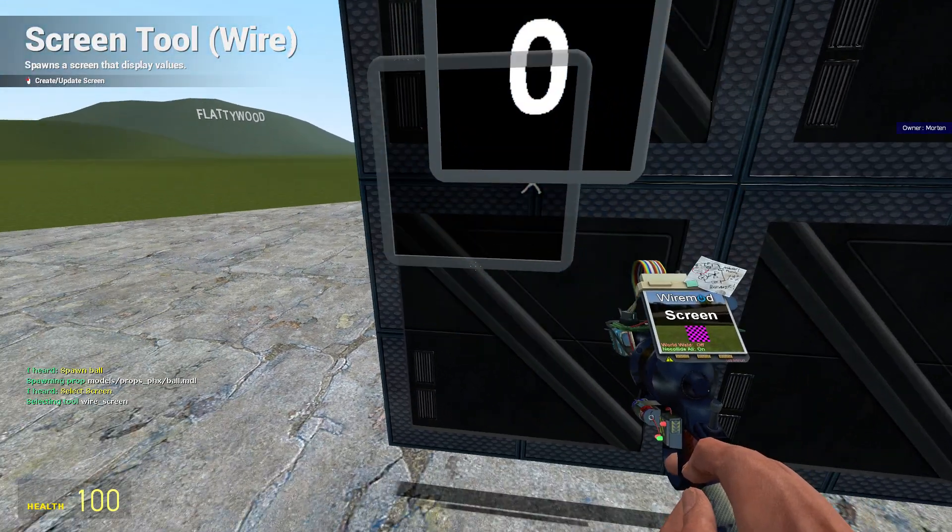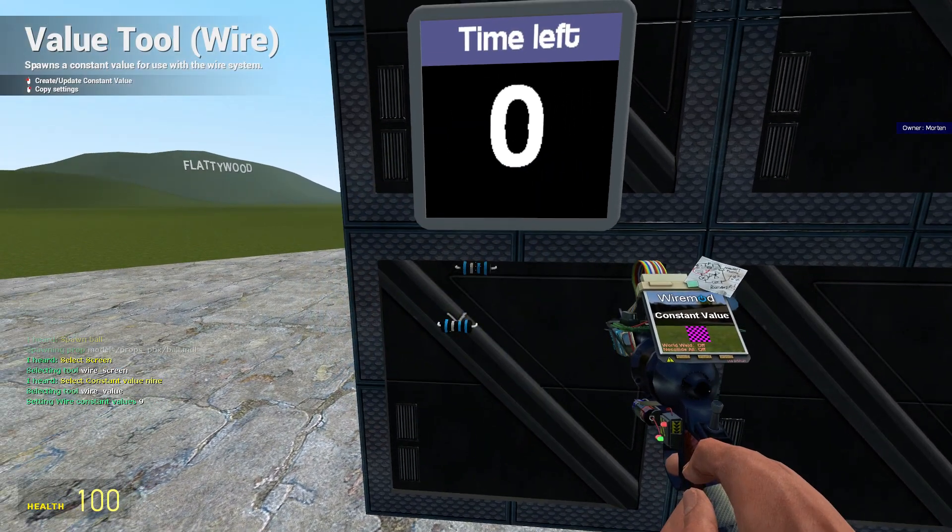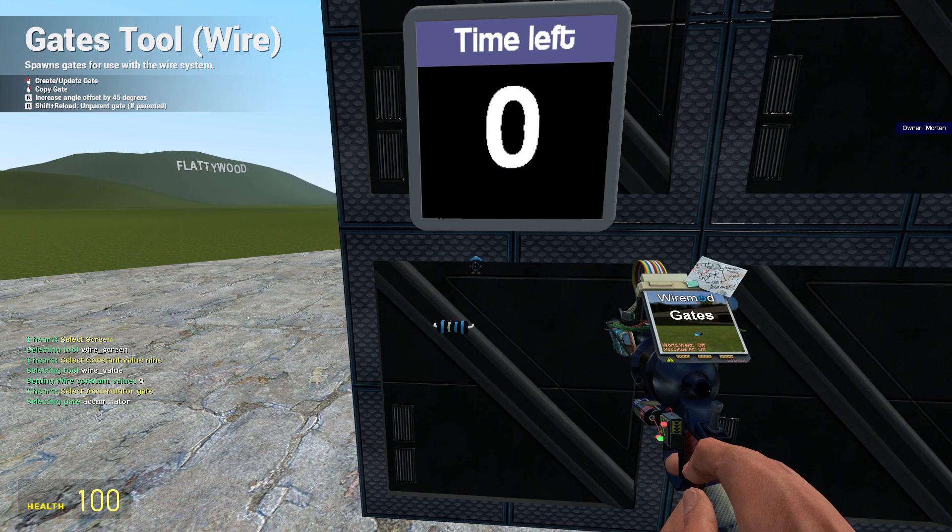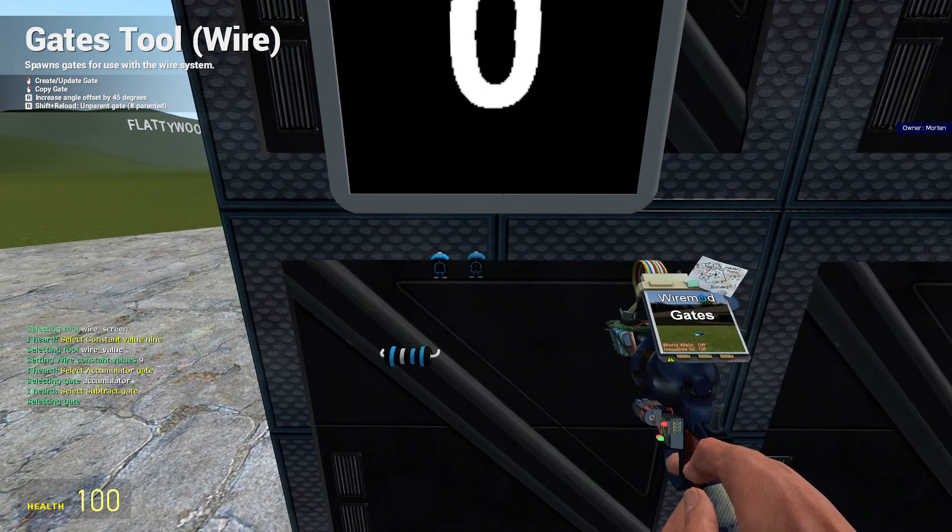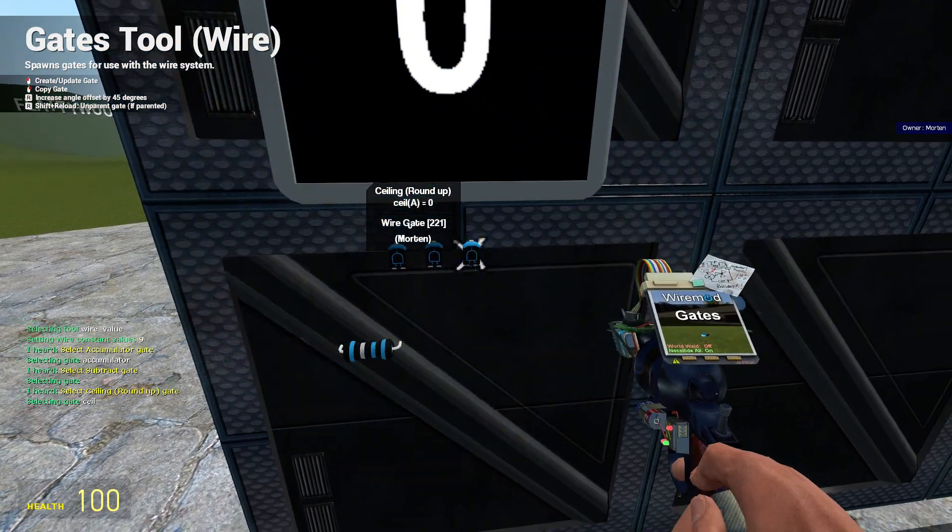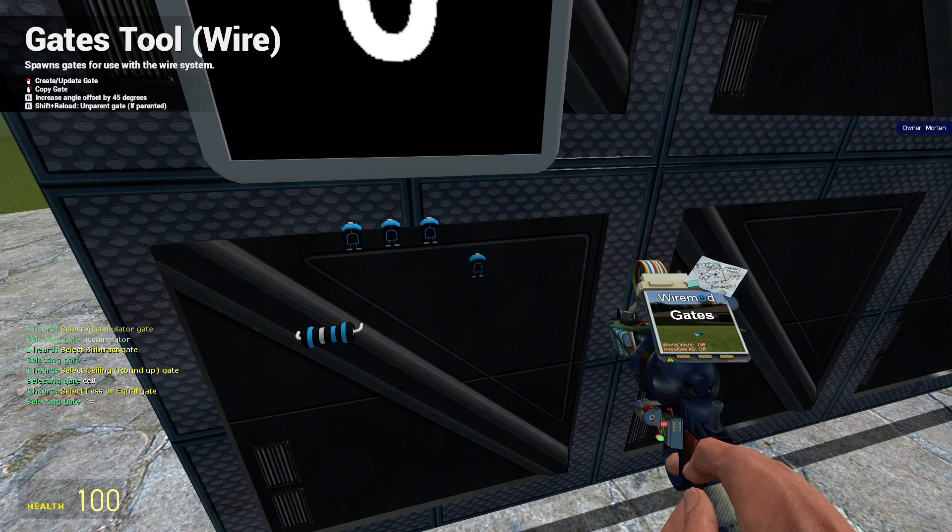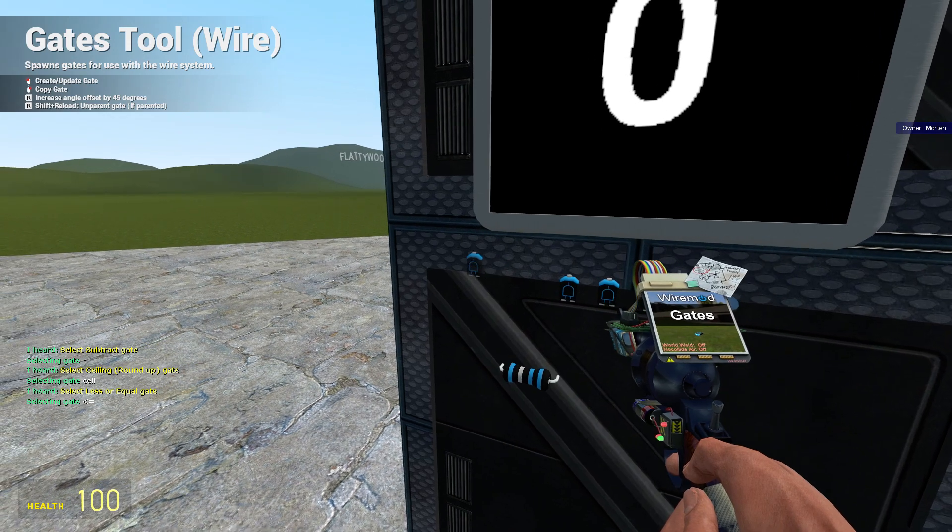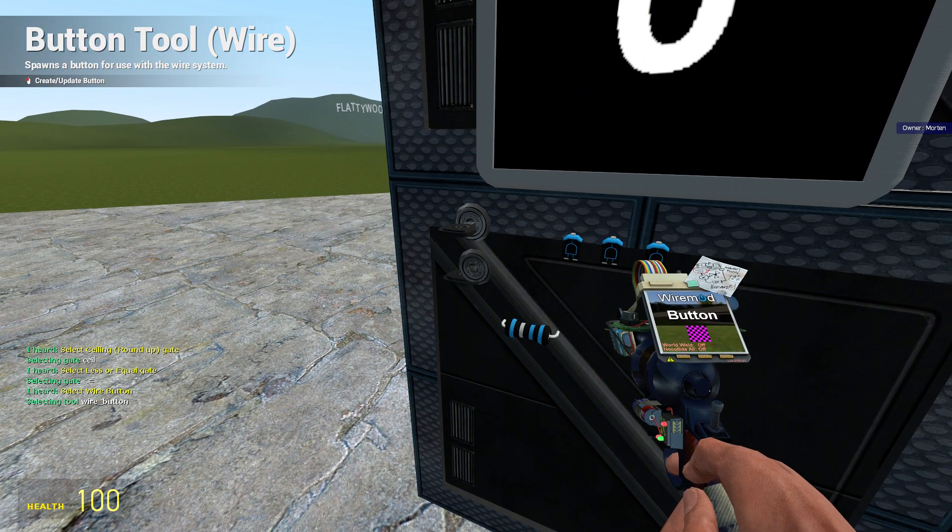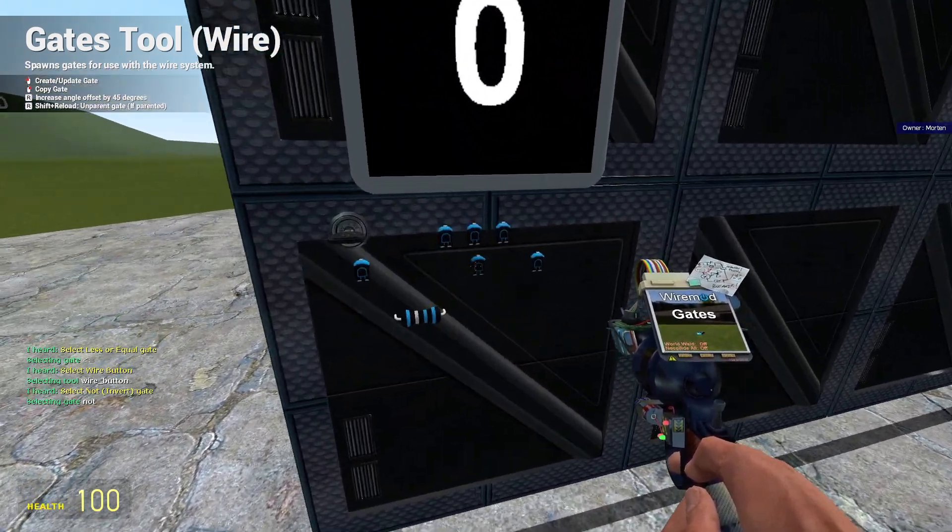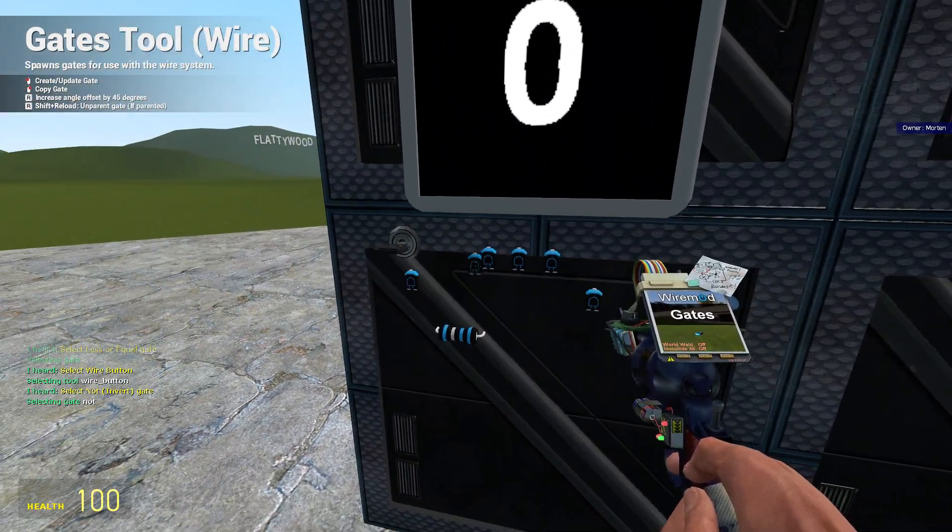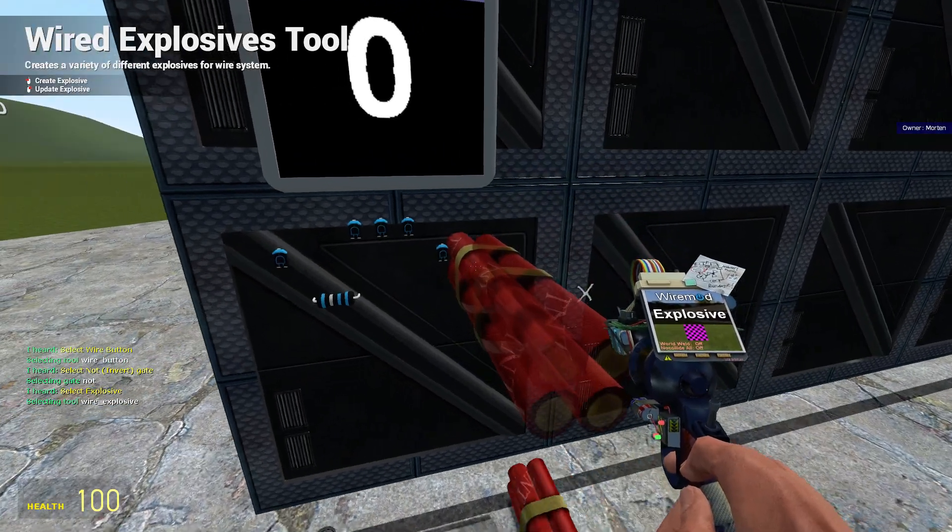Select constant value 9. Select accumulator gate. Select subtract gate. Select ceiling roundup gate. Select less or equal gate. Select wire button. Select not invert gate. Select explosive.